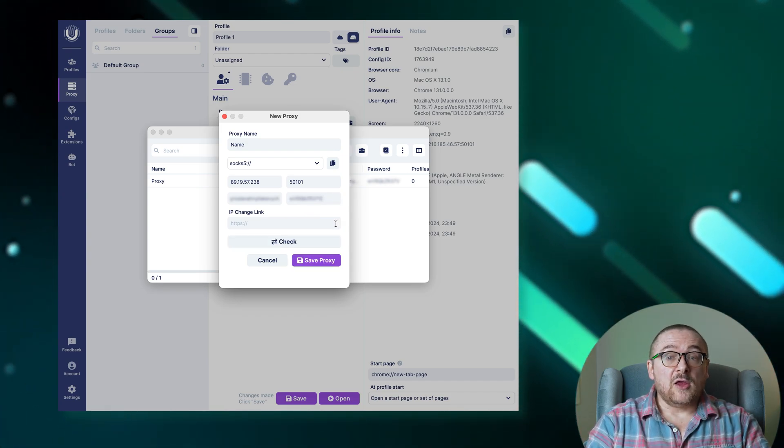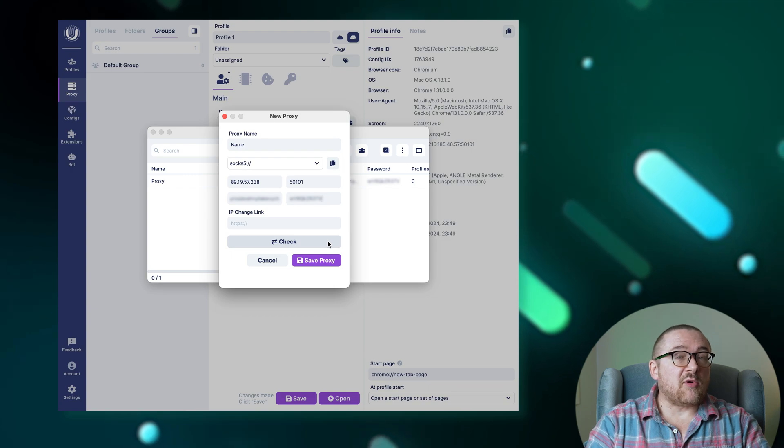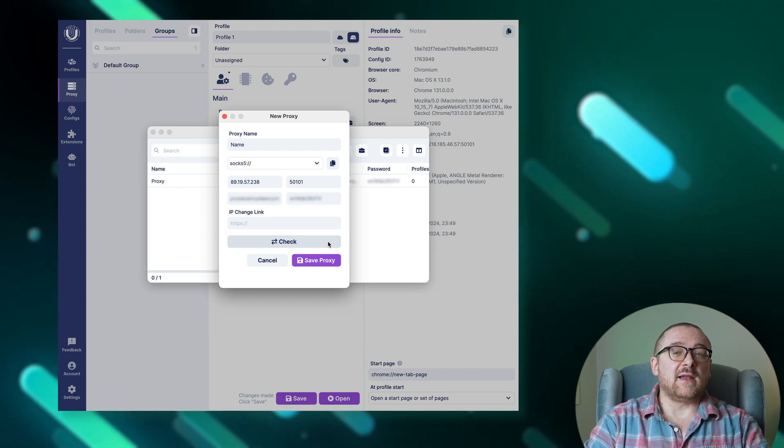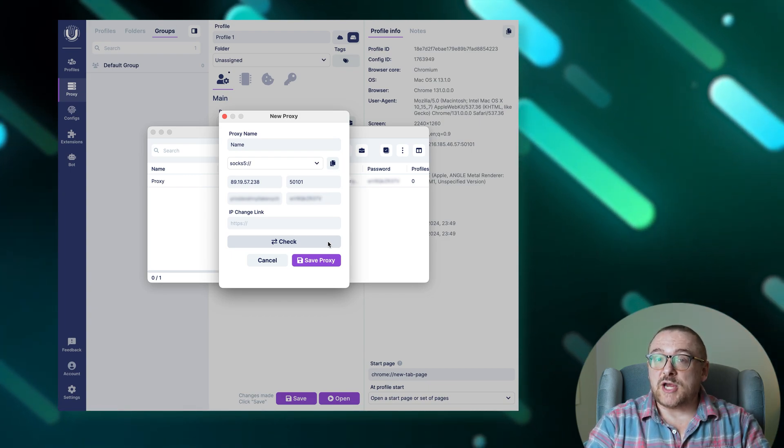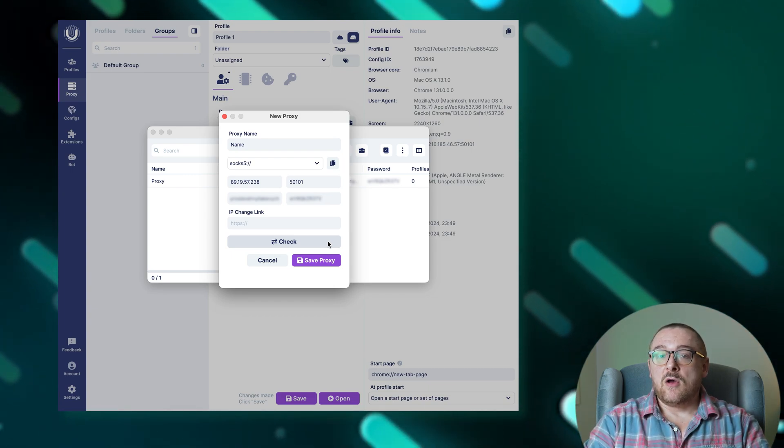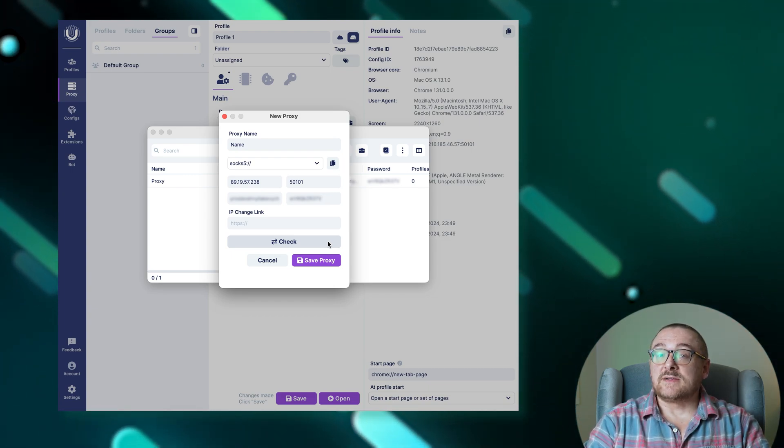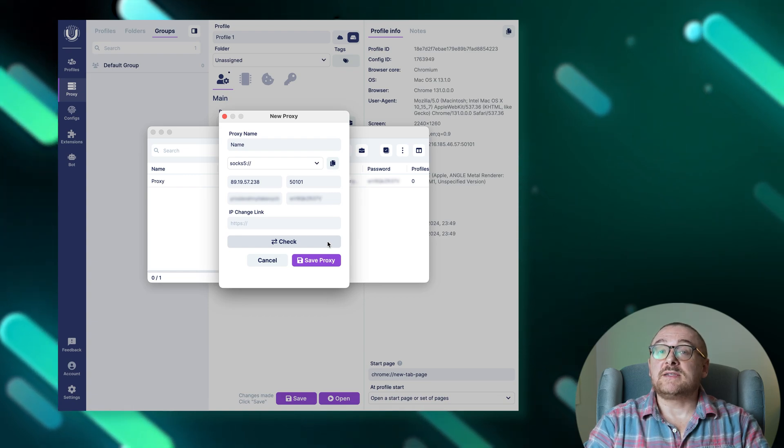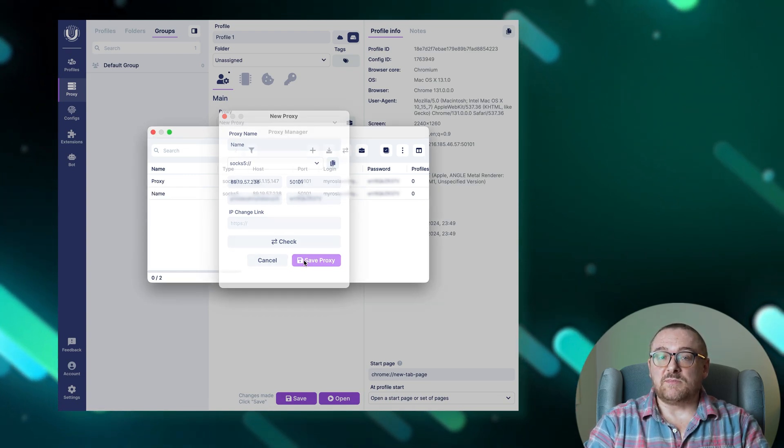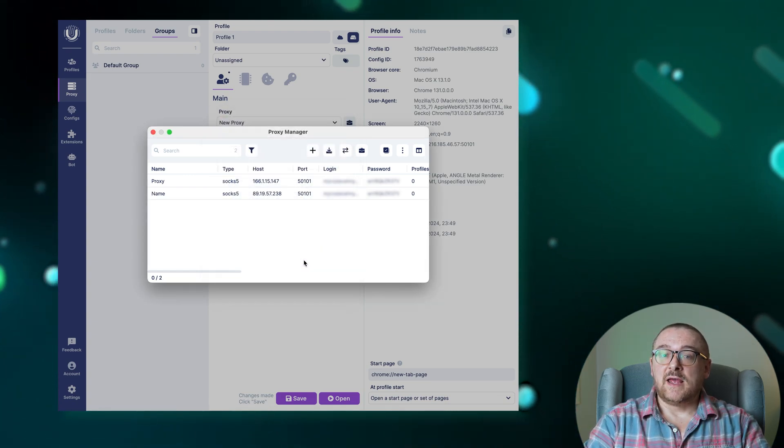By the way, you can verify the proxy's functionality at any time by clicking the check button. Once all details are correctly filled out, click the save proxies button to finalize your settings.